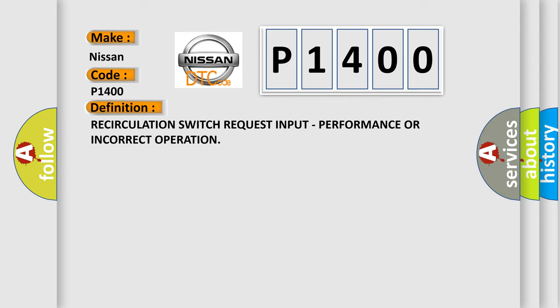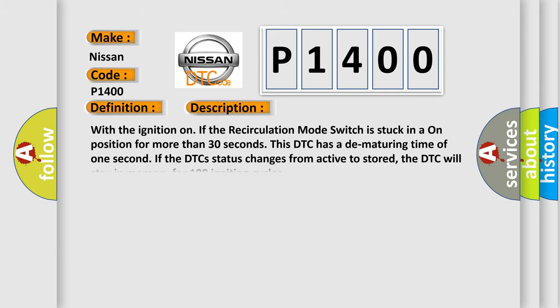And now this is a short description of this DTC code. With the ignition on, if the recirculation mode switch is stuck in an on position for more than 30 seconds, this DTC has a dematuring time of one second. If the DTC status changes from active to stored, the DTC will stay in memory for 100 ignition cycles.